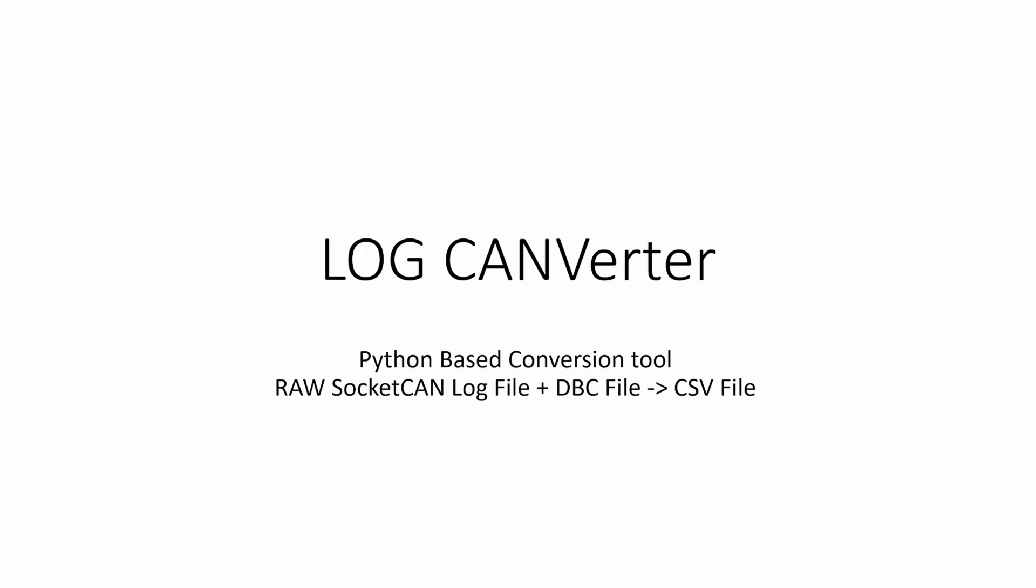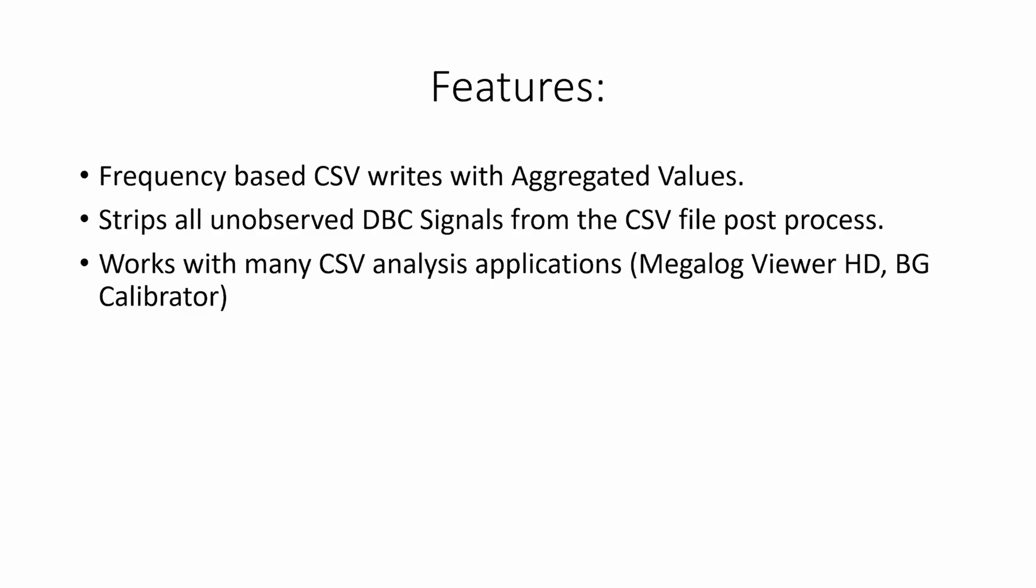Hello everyone, today I'm presenting a program that I wrote called Log Converter. It is a Python-based conversion tool to convert a raw socket CAN log file to a DBC file to create a CSV file. It features a frequency-based CSV write with aggregated values. The current frequency I have it set up for is 100 Hertz.